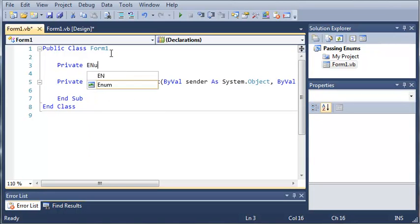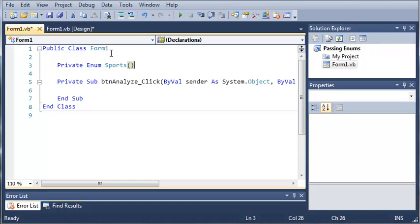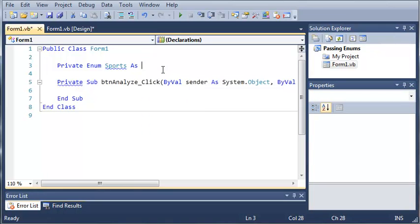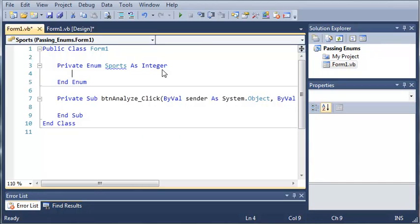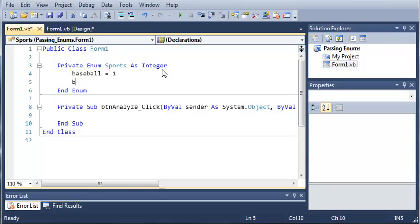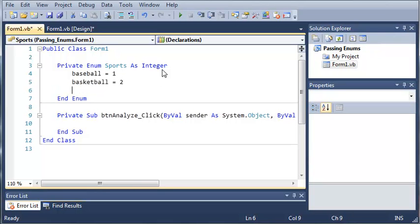So we'll type Private Enum Sports. Now what we're going to do is set the data type for that, so Private Enum Sports As Integer. We're going to set Baseball equals one, Basketball equals two, and Football equals three.